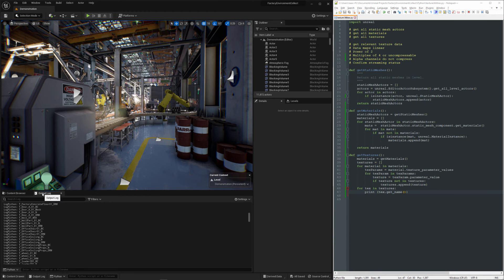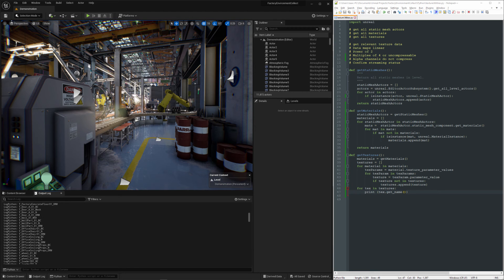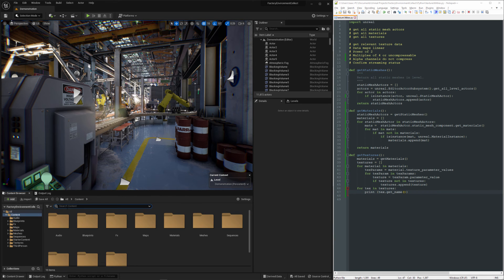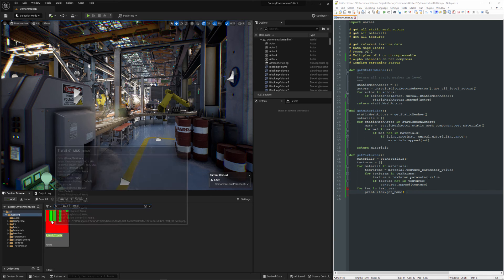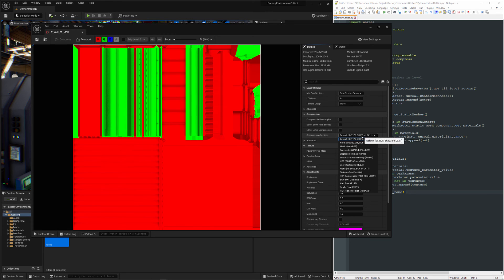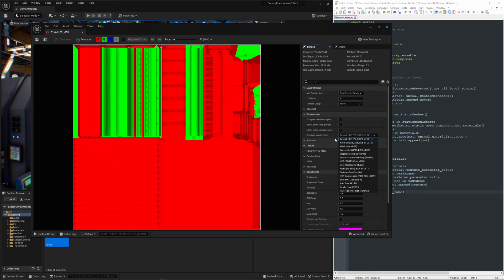But there is one kind of file in here. This mask file that I'd like to take a look at. So here for the compression settings, it would be ideal if this was set to masks, which will keep the values for each channel in linear space. So you won't get any modifications.